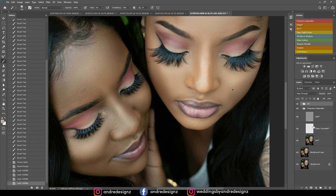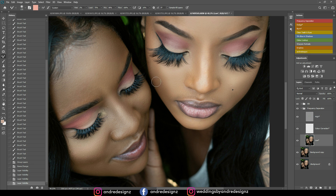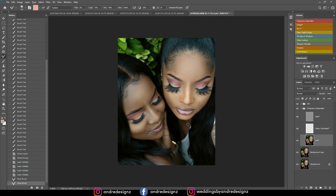For some reason this area isn't blended how I want it. I'm going back to the frequency separation low frequency layer, pressing M on the keyboard for the mixer brush shortcut, and just mixing here a little bit. That looks better — it wasn't even before, but now it looks better.